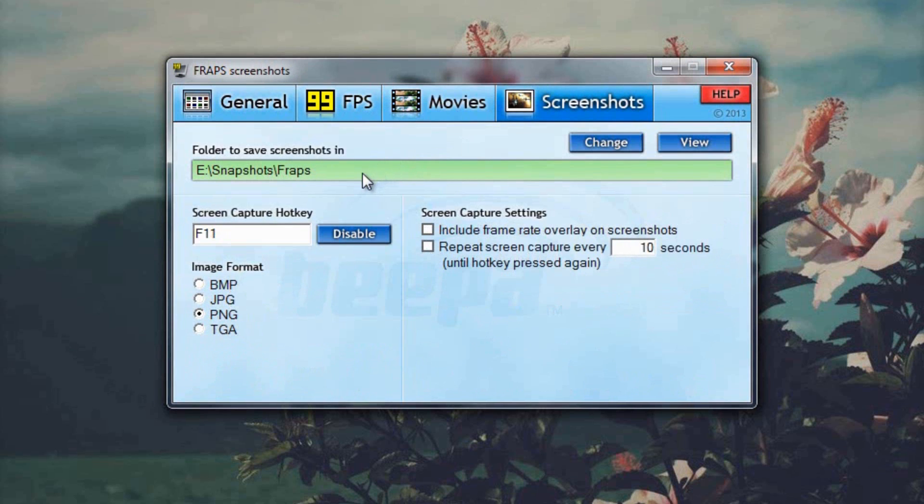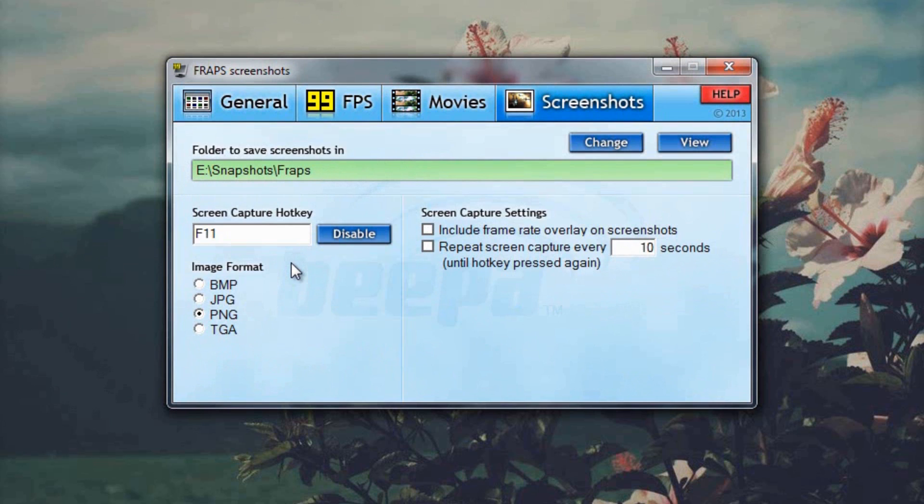Onto the last tab, the screenshots tab. This again will be different depending on where you want your screenshots to be saved. Screen capture hotkey so you press this when you want to take a screenshot. I have mine set to F11 because again it's just more convenient for me.